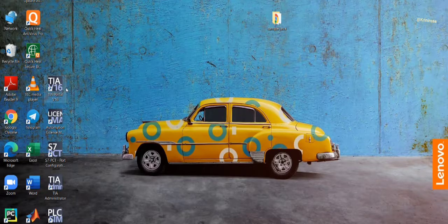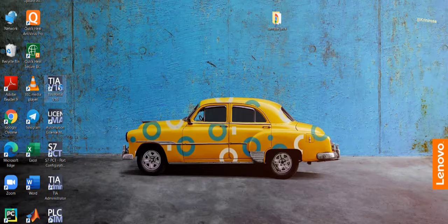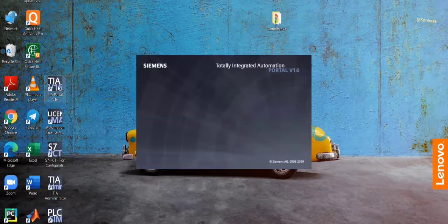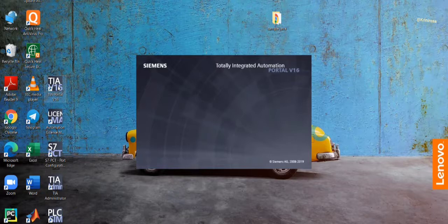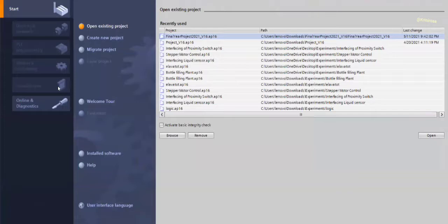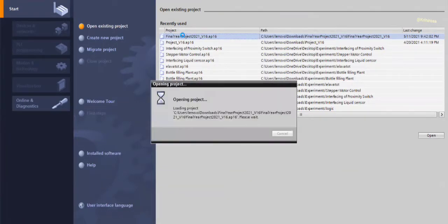First of all, we are opening the TIA Portal version 16. After opening this, we are going to open the project file that we have created recently.